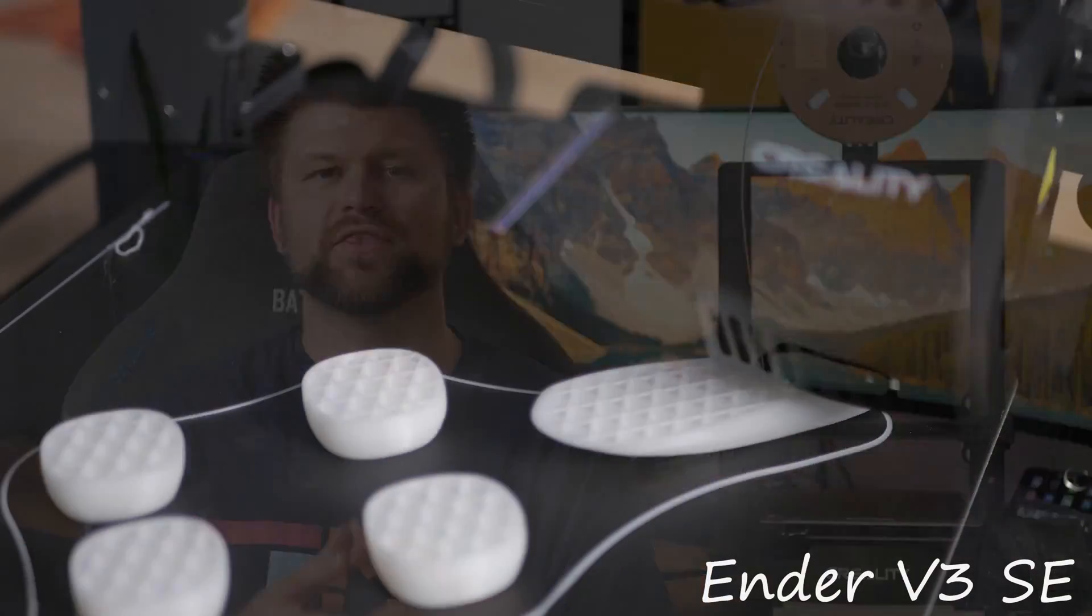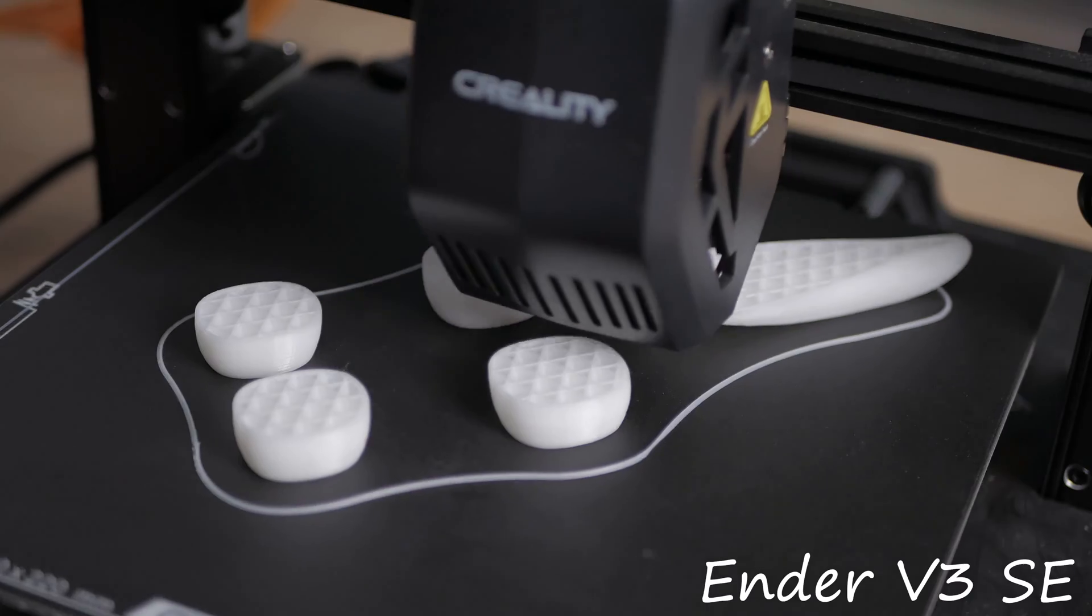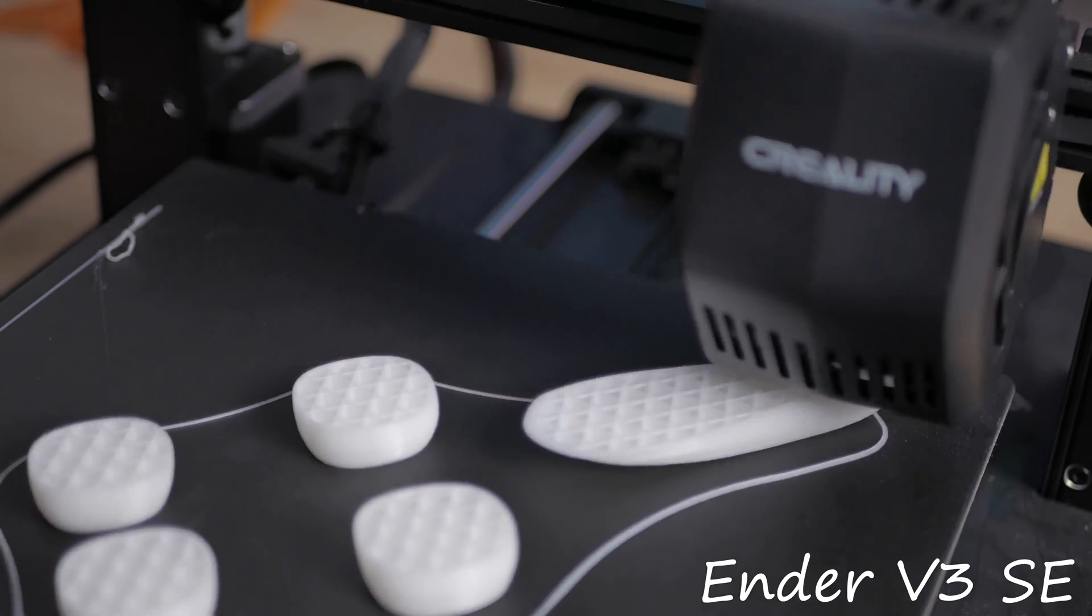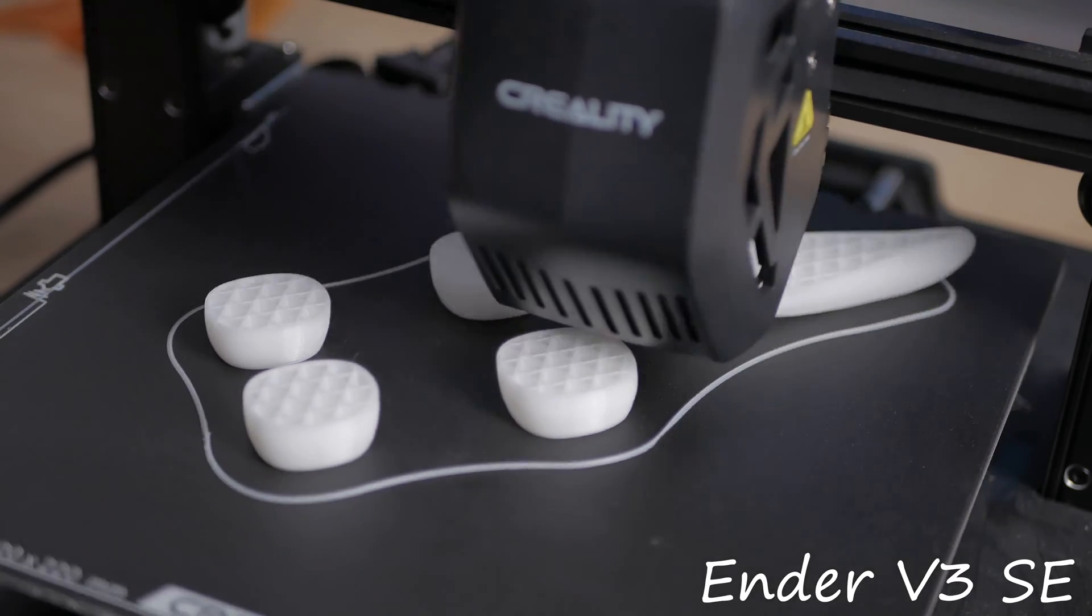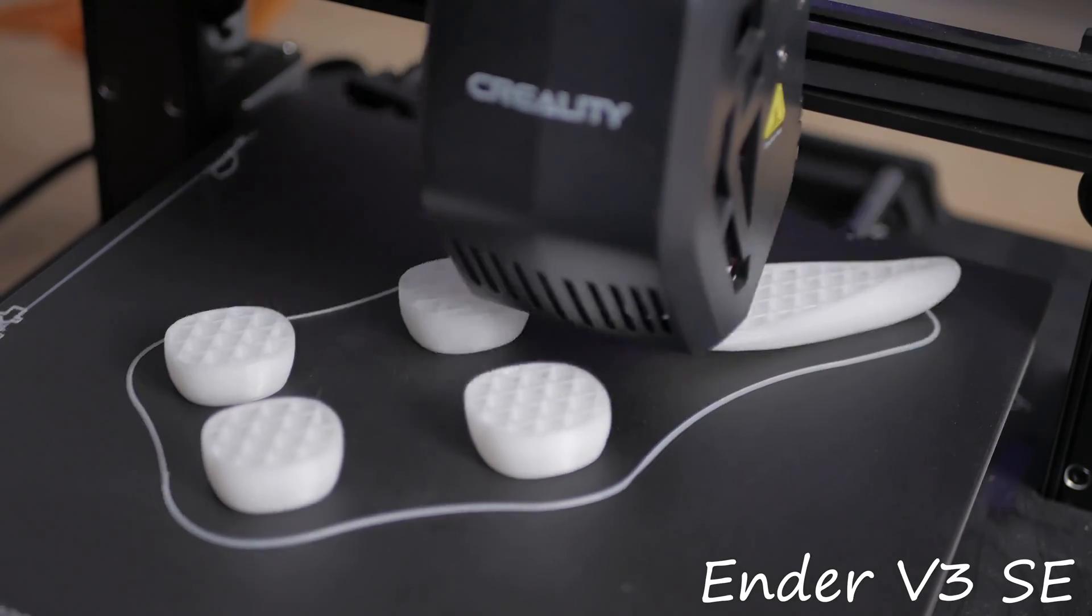Hello friends, Techman Pat here. Today we're checking out the Ender III V3 SE from Creality.